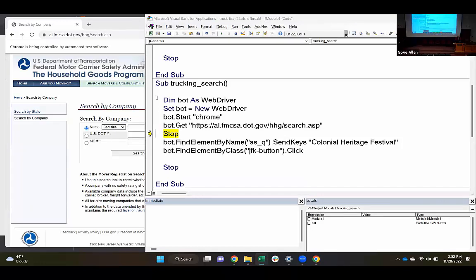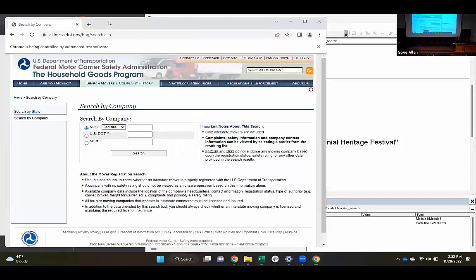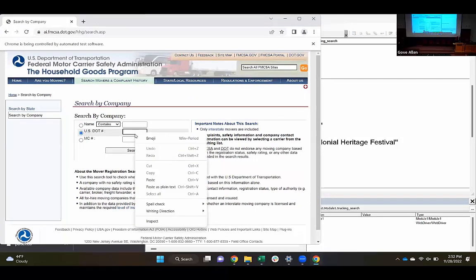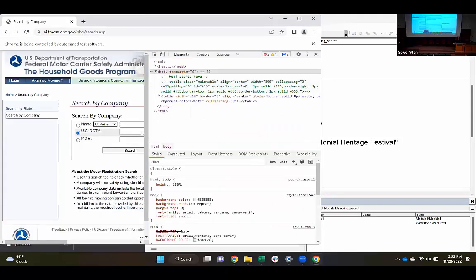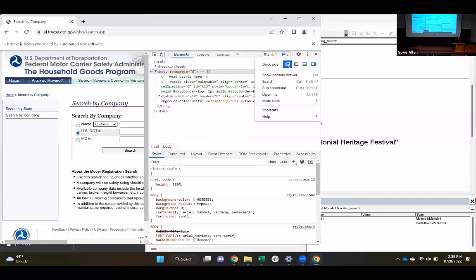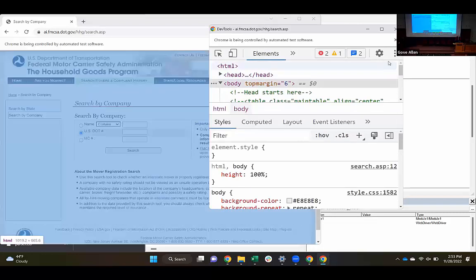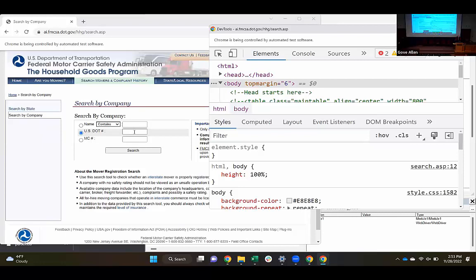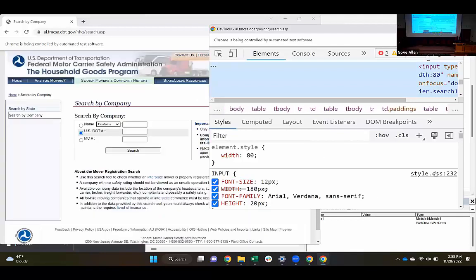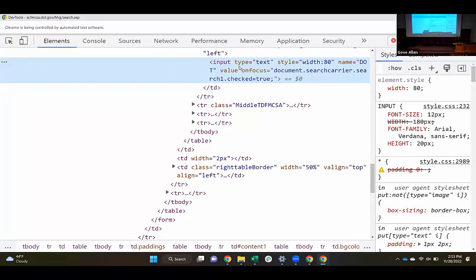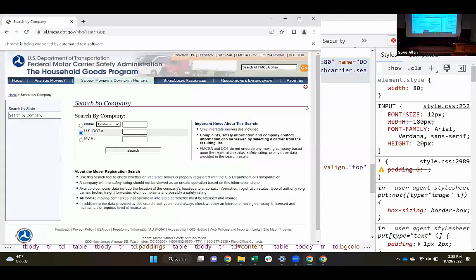Now I'm going to want to plug in to this search field. I've got to find out how I'm going to identify this. I'll right-click and inspect. It brought up just the whole body. Let me undock the inspector to a separate window, zoom in a bit, and try to inspect that again. That looks like it found it. Input is type text, and it has a name: DOT. If it has a name or an ID, that's the preferred way to find these items. I should be able to find that by name in my code.